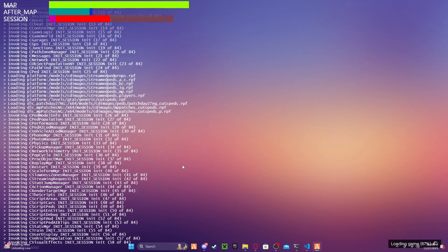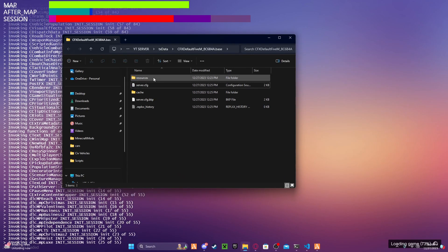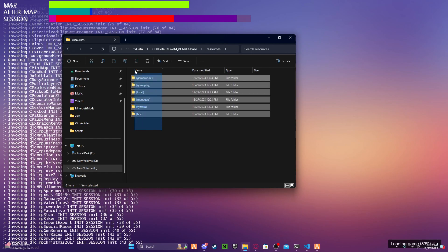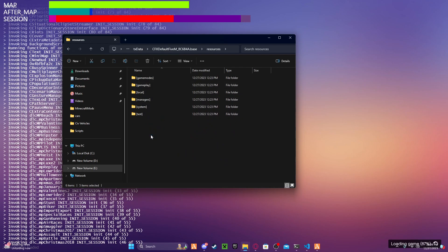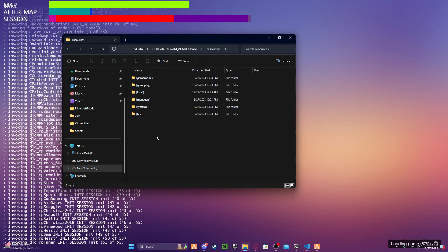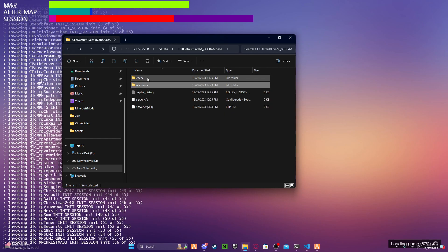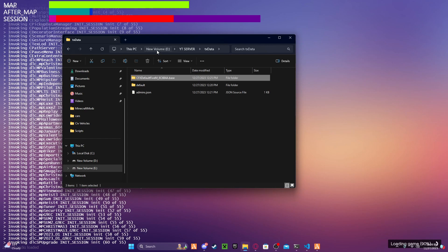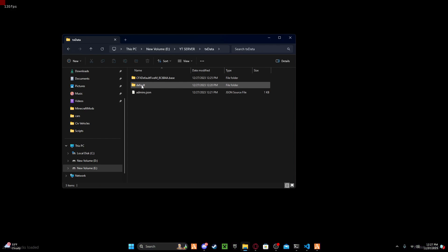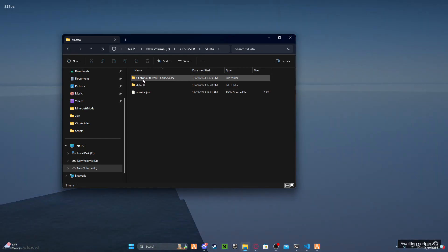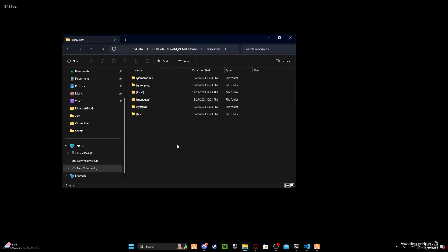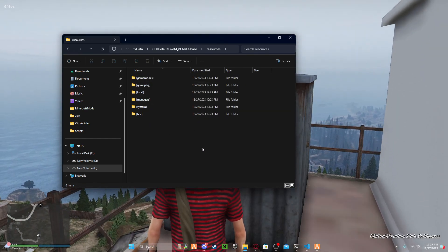Also, with your server, you'll have a 'resources' folder — this is all your files right here. I recommend not messing with these; if you do, you'll break your server. You've got your 'yt server', 'txdata', 'cfx', and then 'resources' — this is all your plugins and scripts.